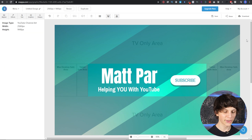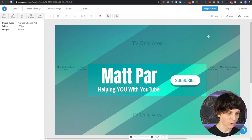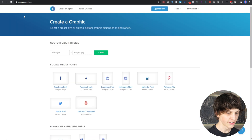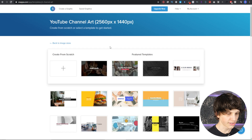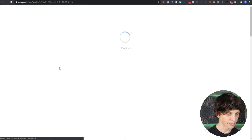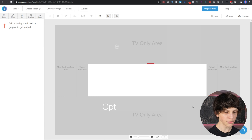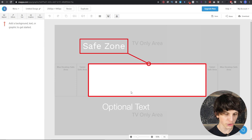Let's say we wanted to change the text to say 'subscribe' since we're talking about YouTube — and there we go, we've made some amazing channel art in just a couple of minutes. But let's make some more from scratch. Go up to Menu, select 'Create a Graphic,' then go down to YouTube Channel Art and select 'Create from Scratch.' This gives you the template, and the safe zone here is for both desktop and mobile devices.